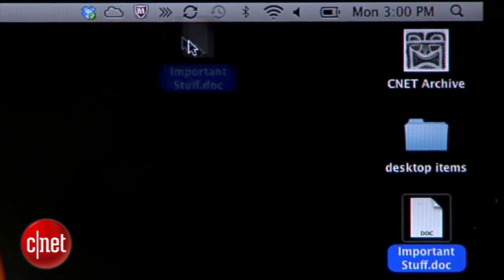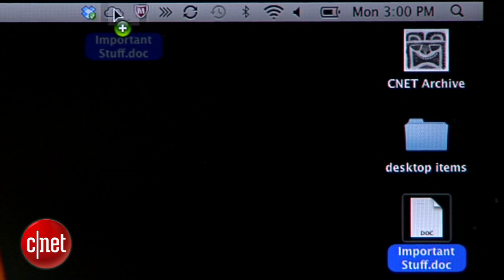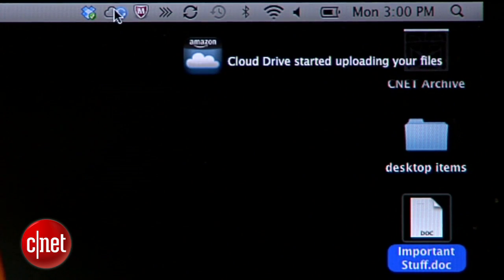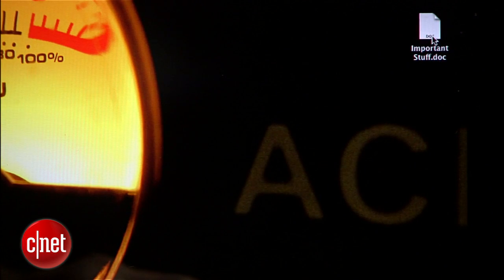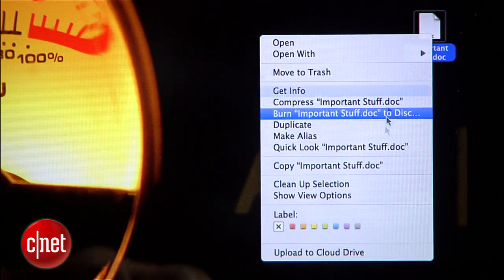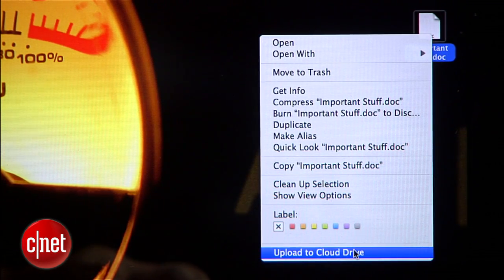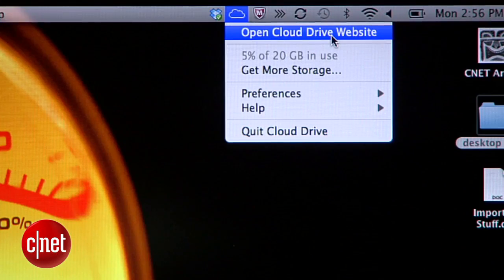There are two ways to do that. You can either drag and drop a file or collection of files right onto the icon, or you can right-click on any file and select Upload to Cloud Drive from the menu. It's worth noting that on a Mac, the right-click option only appeared after restarting the computer.